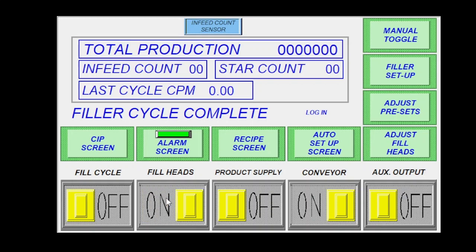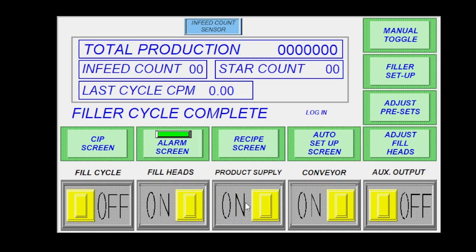Your fill heads, this will turn your fill heads off or on. Your product supply, this will turn your product supply off or on. So that'll be whether you want to refill your tank or not.